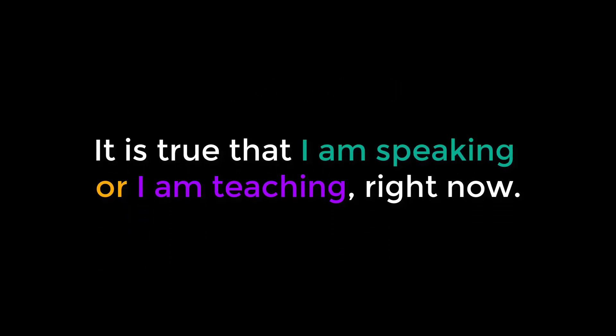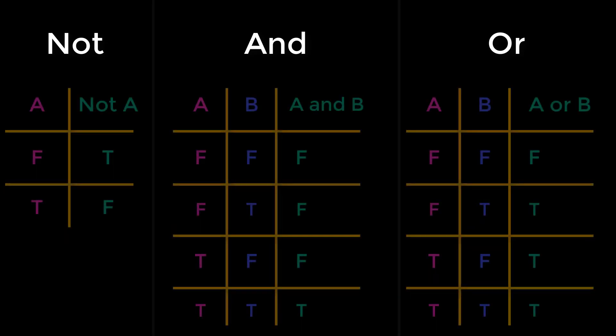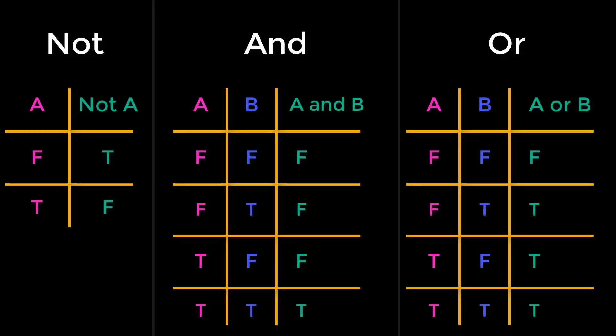Note that for an or statement, both halves may be true. In fact, I am both speaking and teaching at the moment. And is our other easy connective. It requires both halves of the proposition to be true. We can represent these connectives using a truth table.